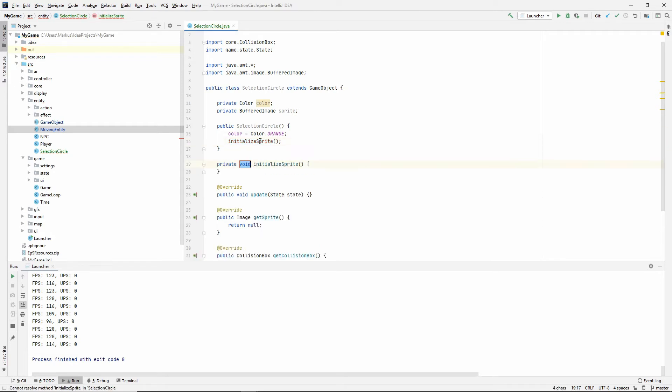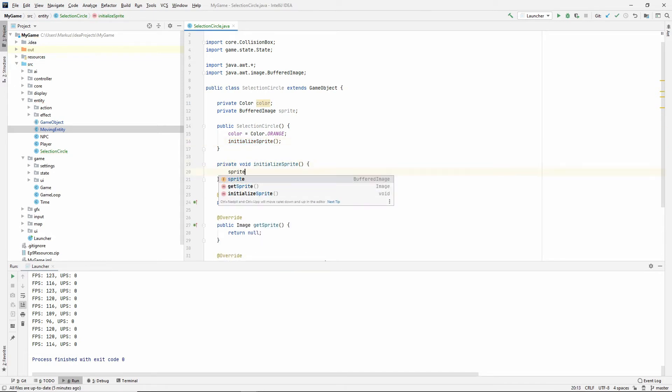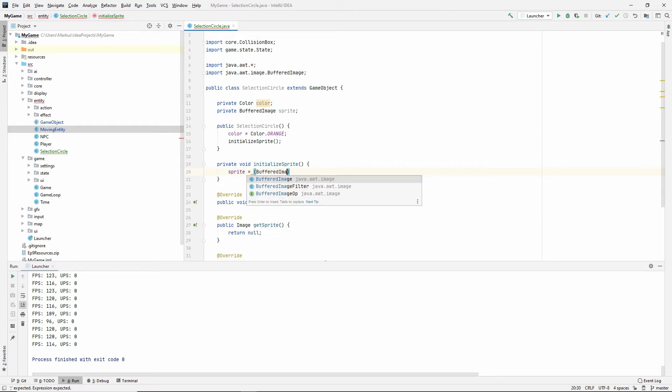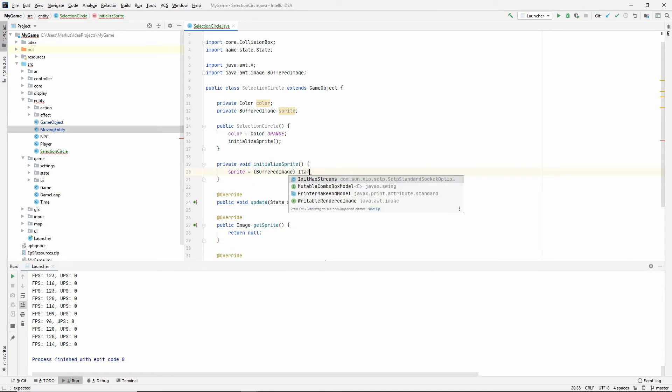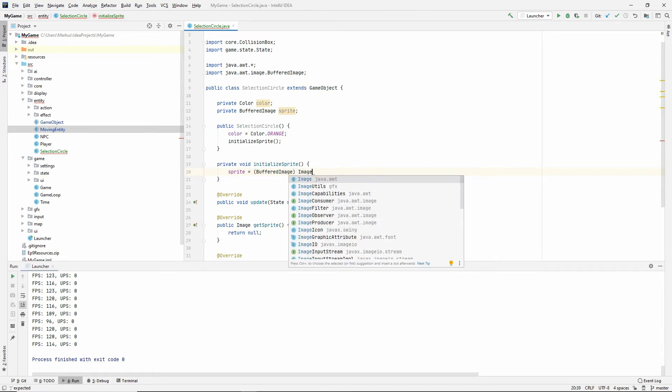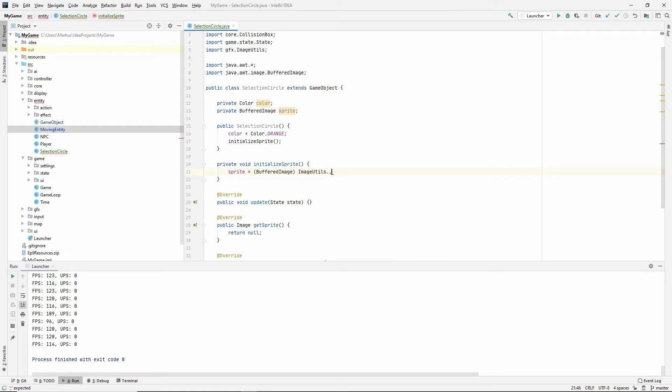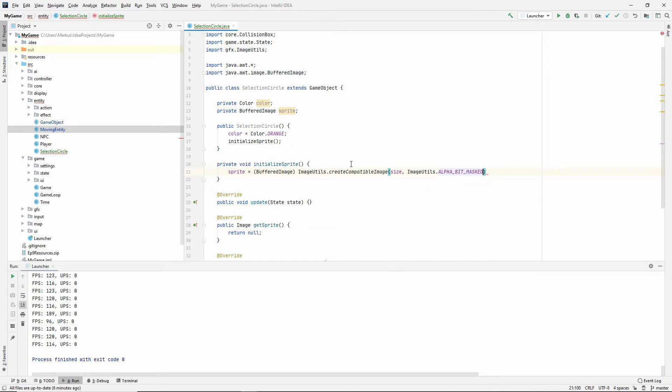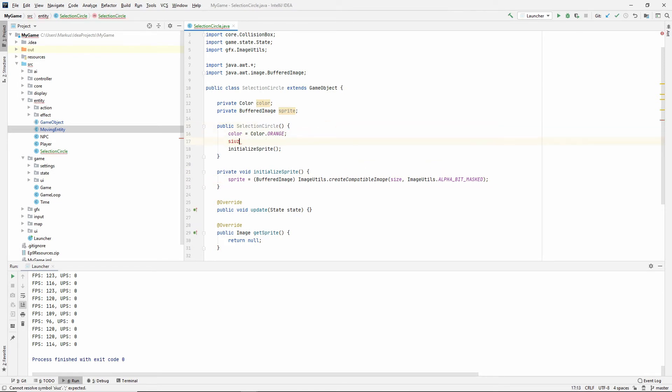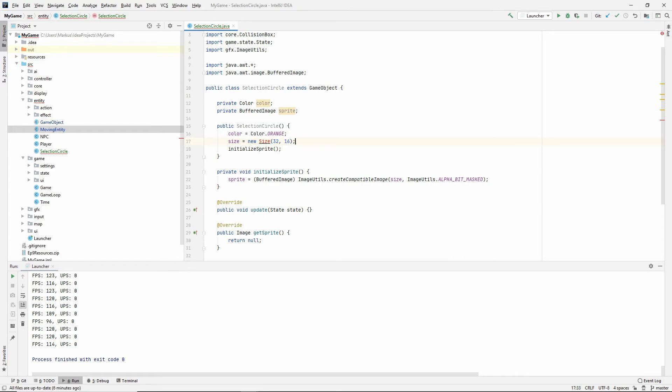And then let's say initializeSprites. And what we're going to do in here is sprites is, and we're going to cast it to a BufferedImage, ImageUtils static method, createCompatibleImage of the size that we have. And let's say BITMASK. So we're going to need a size. And this size isn't going to be 64 by 64. So let's set it up here. Let's set this size to be, I'm going to set mine to be 32 pixels wide and 16 pixels tall.